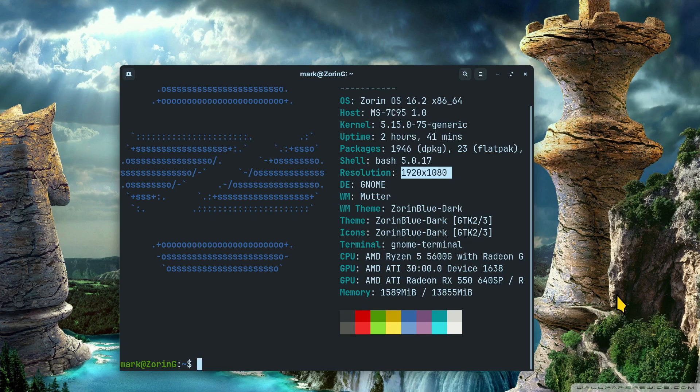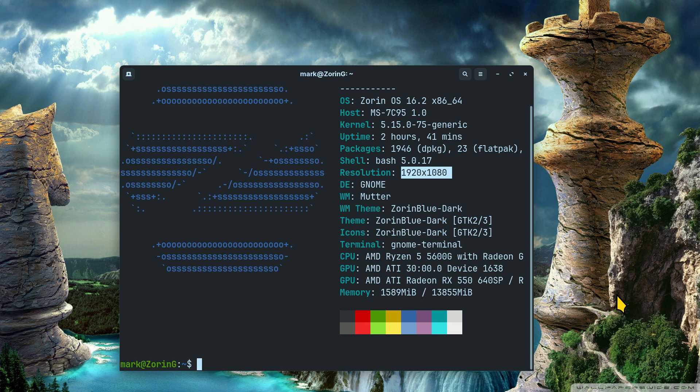Hello folks and welcome to Zorin OS 16.2. This is generally toward new users, but certainly anyone is welcome to watch if you're wanting to know a little bit about your panel bar or taskbar.